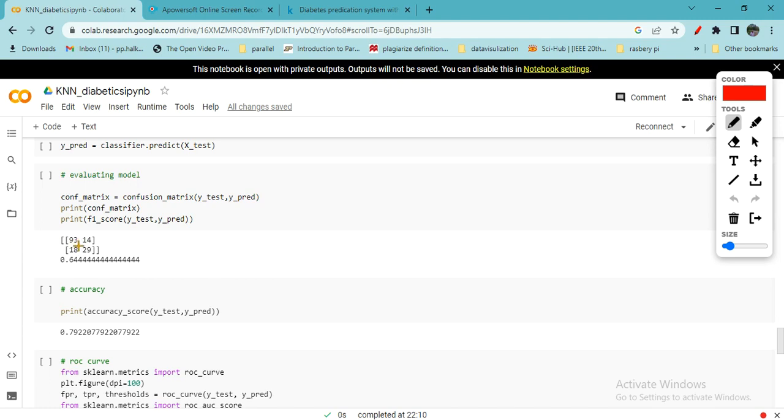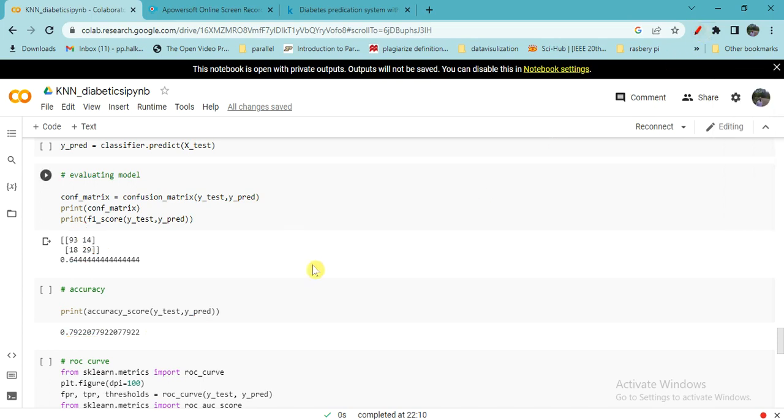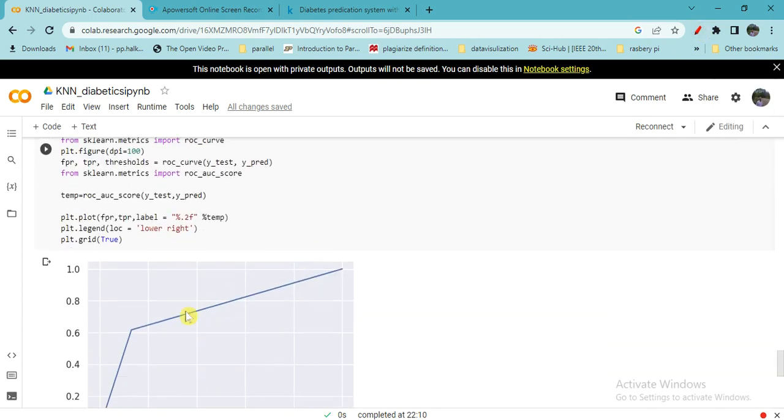Confusion matrix: 93 are correctly classified, 14 are misclassified. Similarly, 29 are classified correctly and 18 are misclassified. So you will see F1 score is 0.64, accuracy is 80%. Almost 80% accuracy this algorithm can give you.